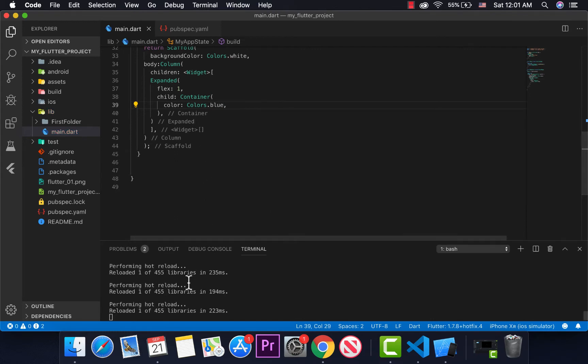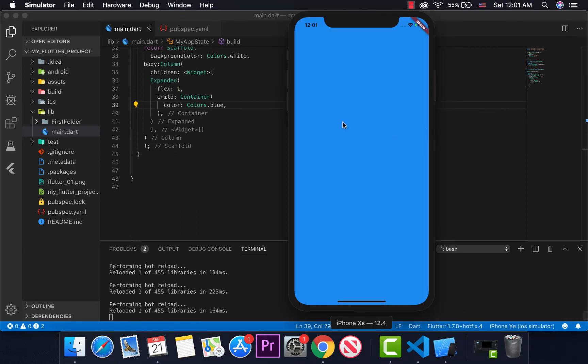We expand the container. If we expand the container, we will start the container and it will be responsive, full responsive.